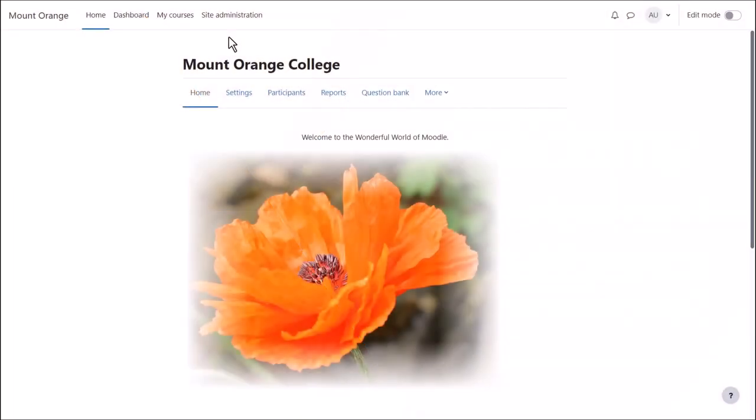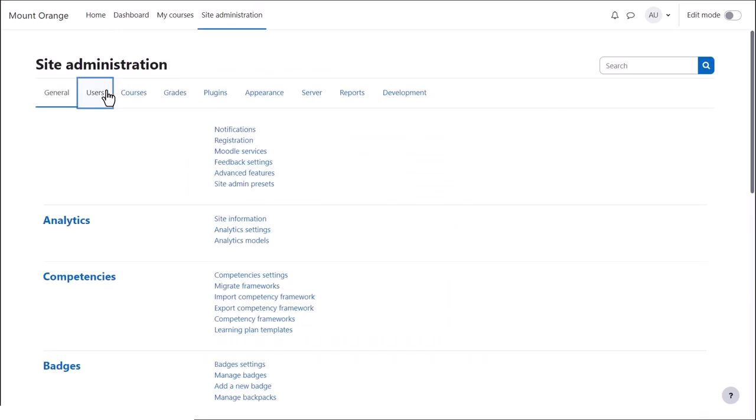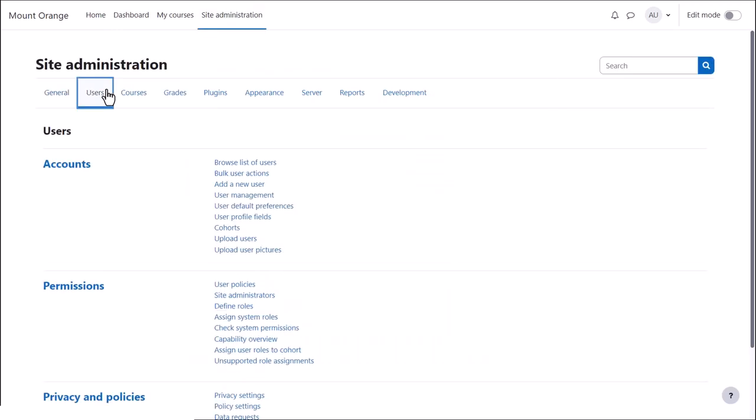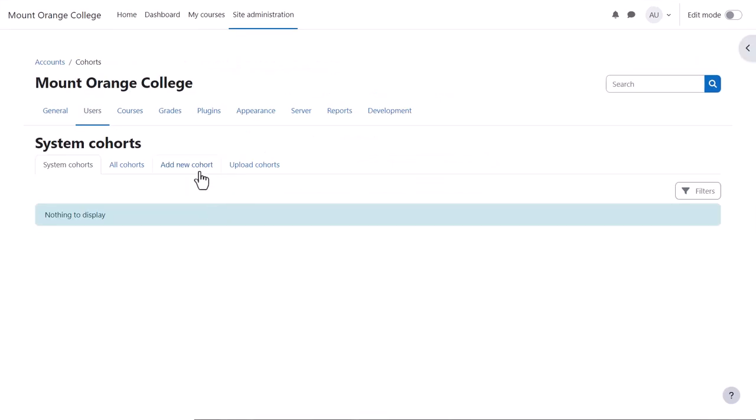Cohorts can be created manually or with a file upload. To create cohorts manually, your users need to already have accounts on your Moodle site. Click Site Administration, Users, Cohorts and then click Add a new cohort.